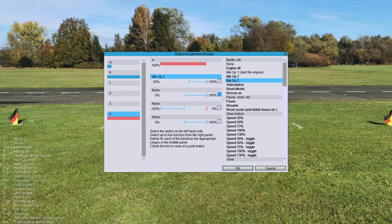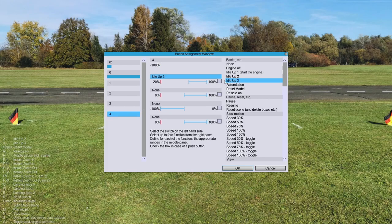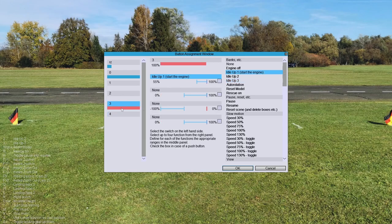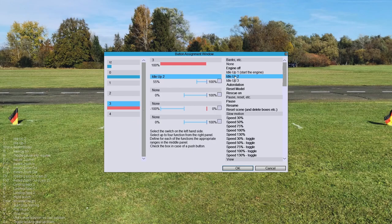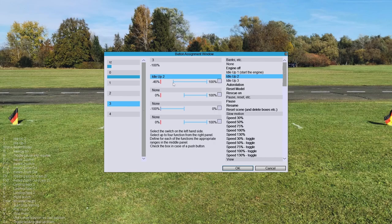So when I switch to idle two, it's not in range. It was earlier, so I'll put it in range. Now my idle two puts that marker in range as you can see.